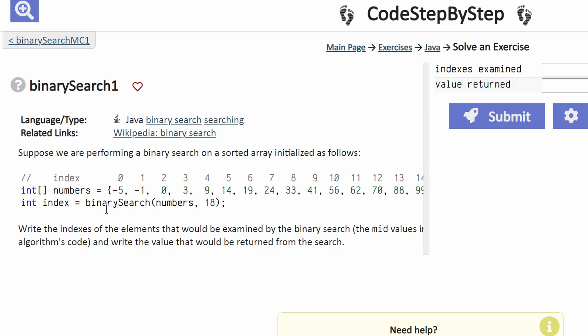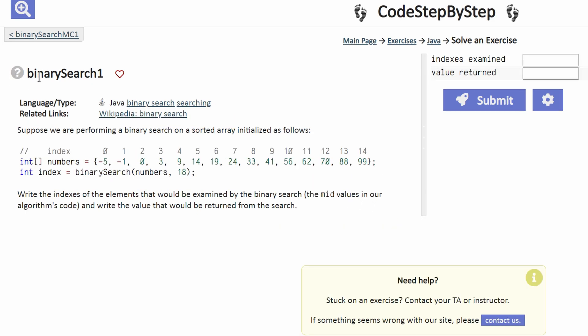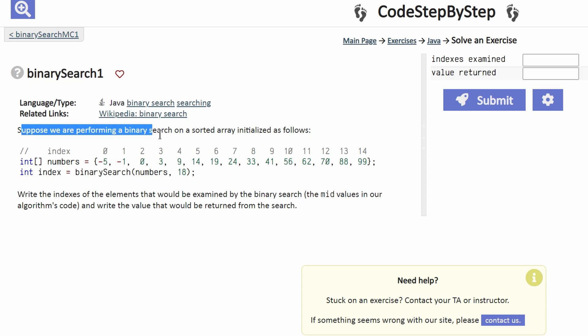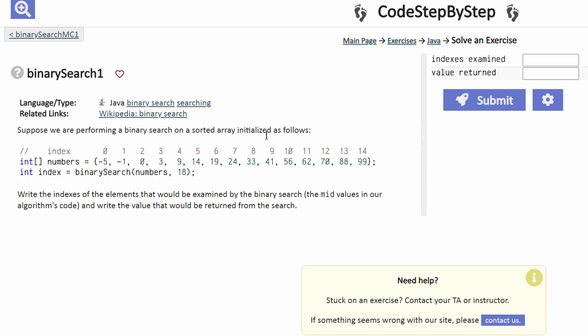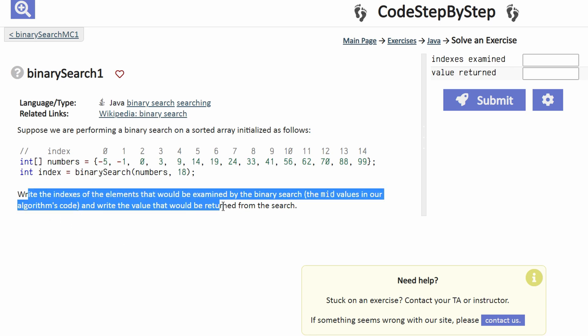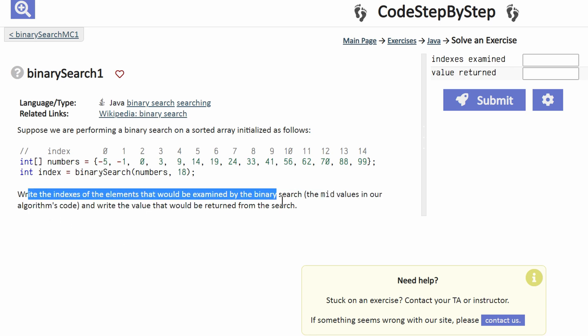We suppose we are performing a binary search on a sorted array initialized as follows. We are supposed to write the indexes of the elements that would be examined by the binary search. This would be the mid values in our algorithm's code, and write the value that would be returned from the search.